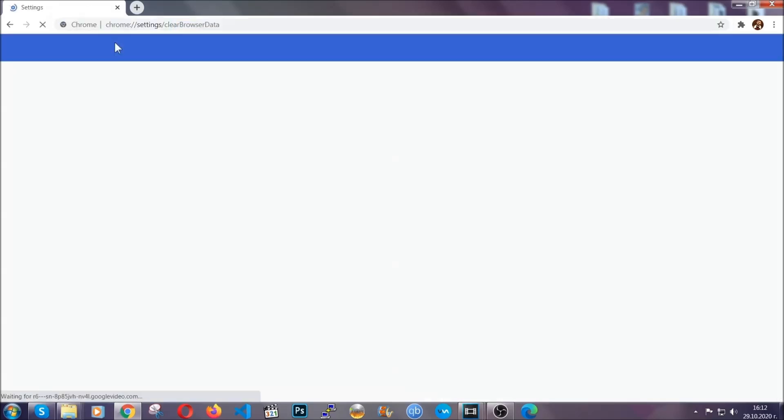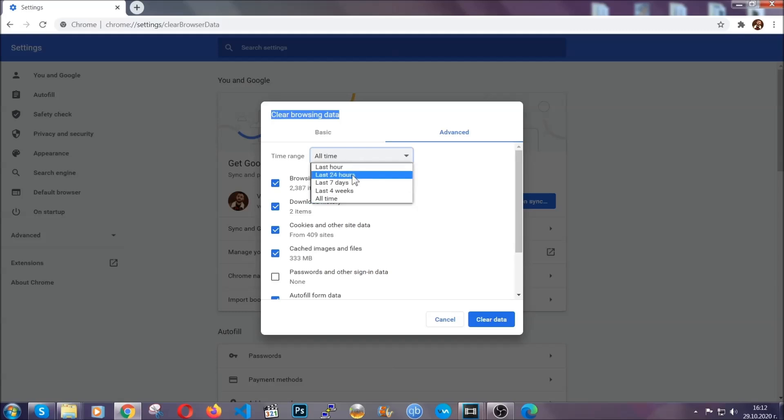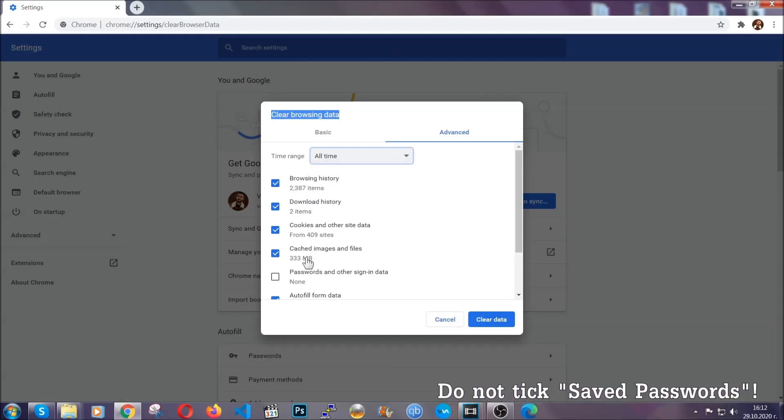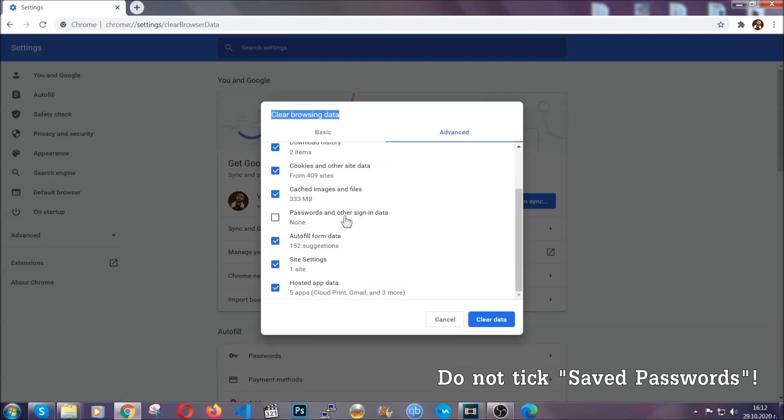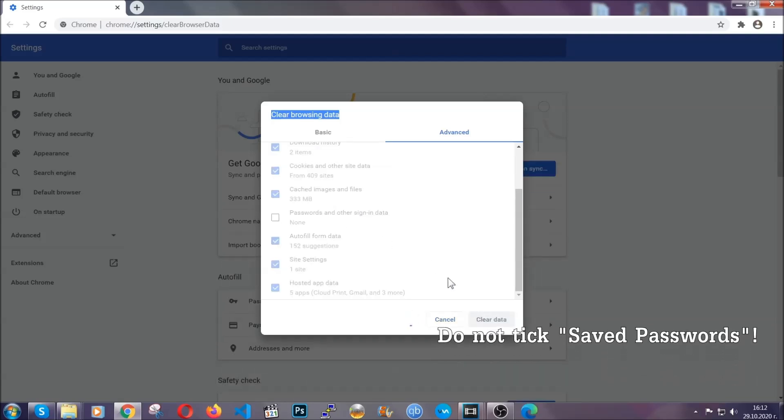When you open it, you're going to select on the time range, all time. And when you do that, you're going to tick everything besides passwords and other sign in data, and then you're going to click on the clear data button. Easy as that.